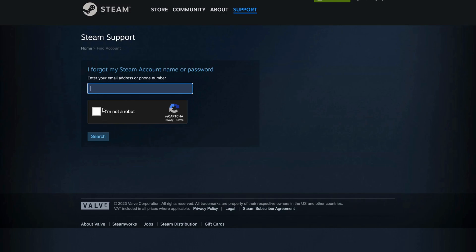After that, you will get to the page that you're able to actually write something to the Steam customer support, and you need to write that you have forgotten your password, and you need the help from them to be able to actually reset it, basically, and then after that, somebody that works for Steam will be able to actually send you an email to be able to recover your Steam password, so that is basically exactly what you need to do.